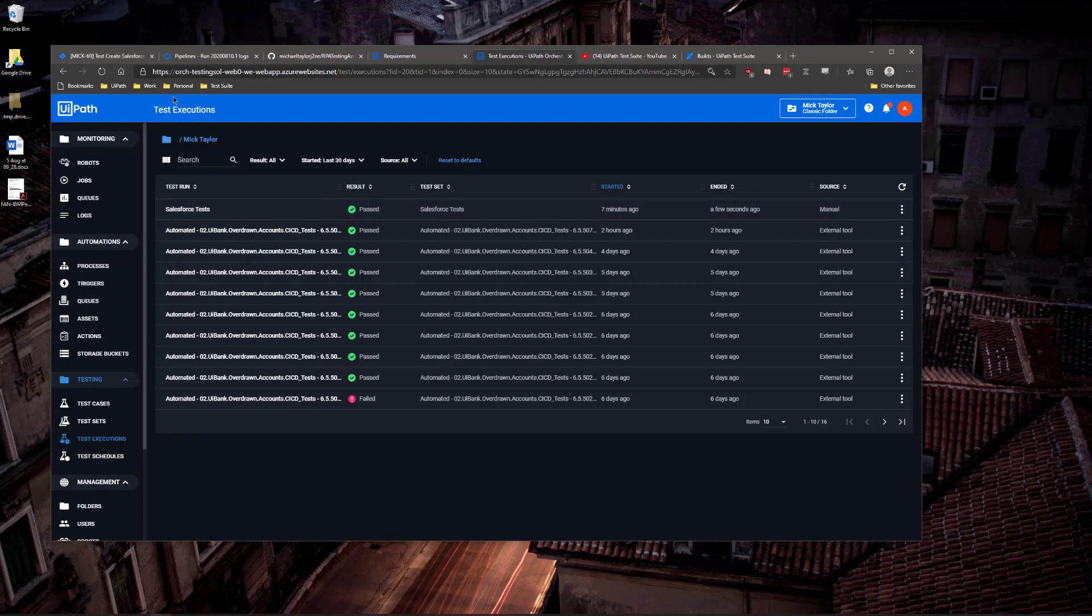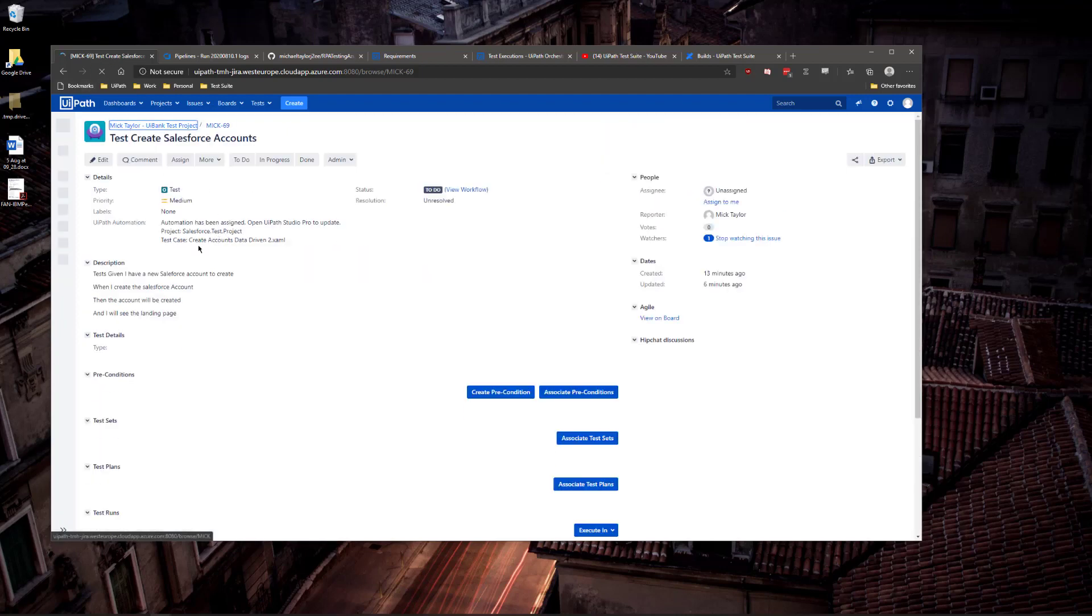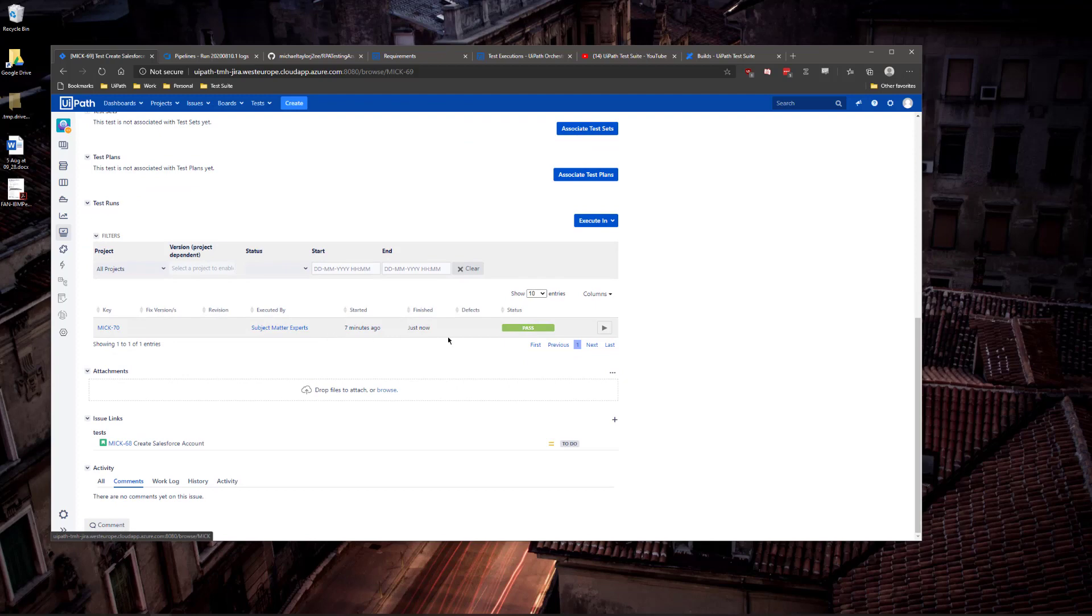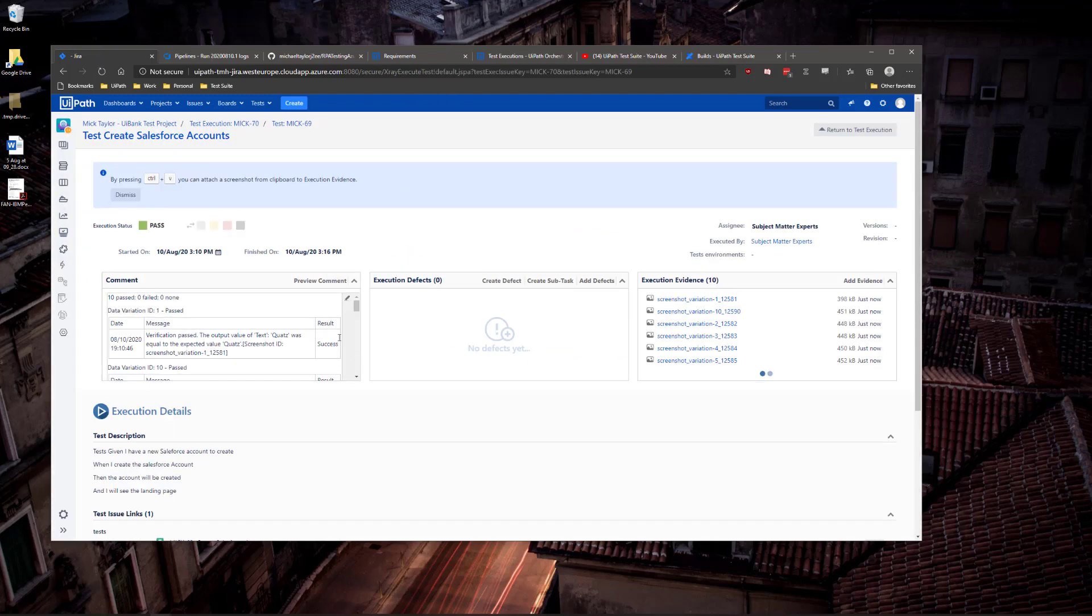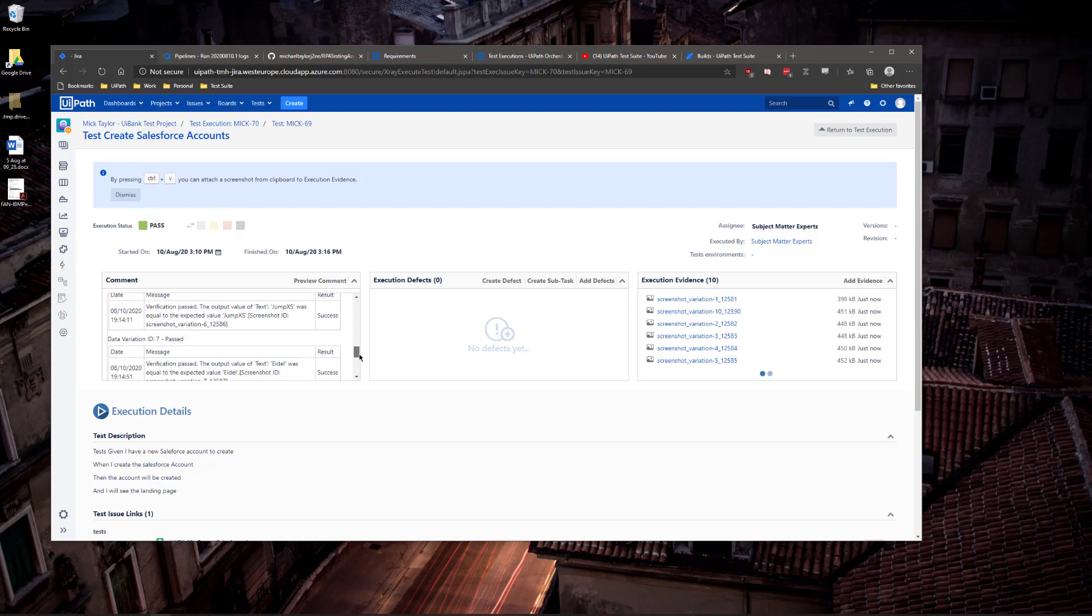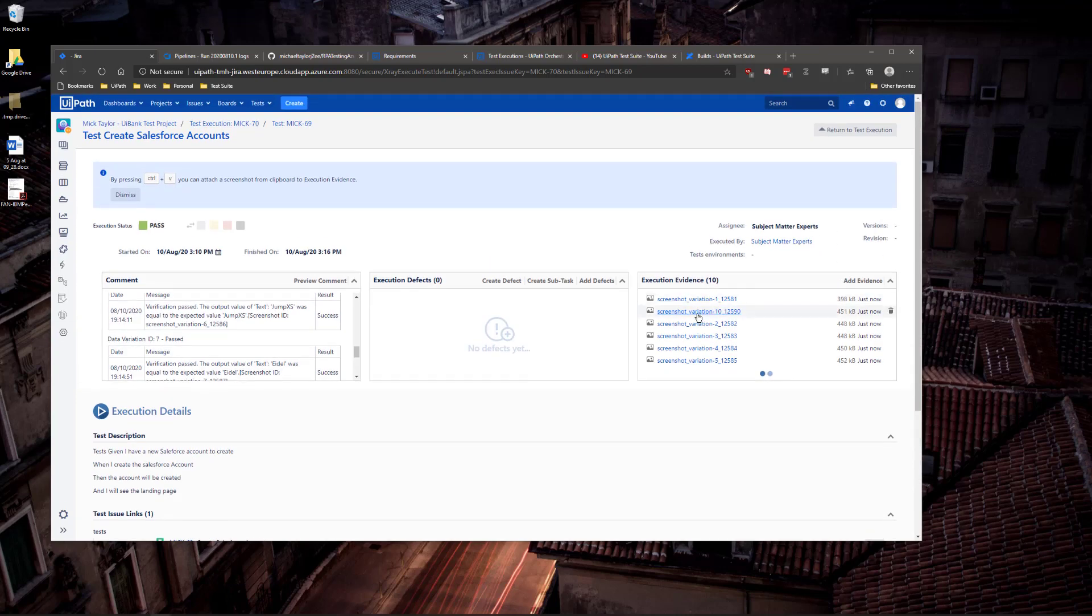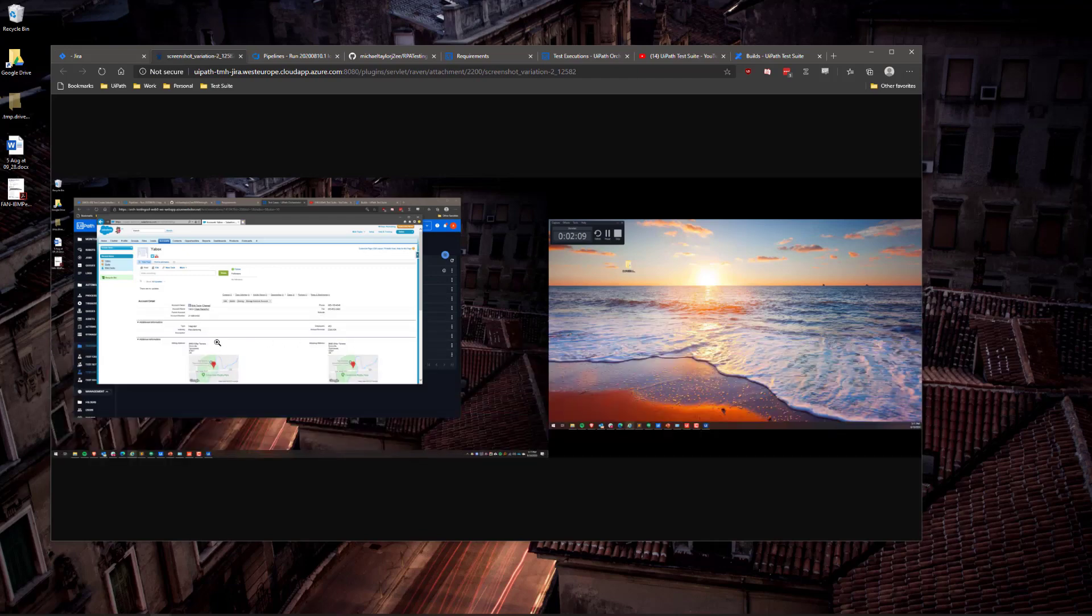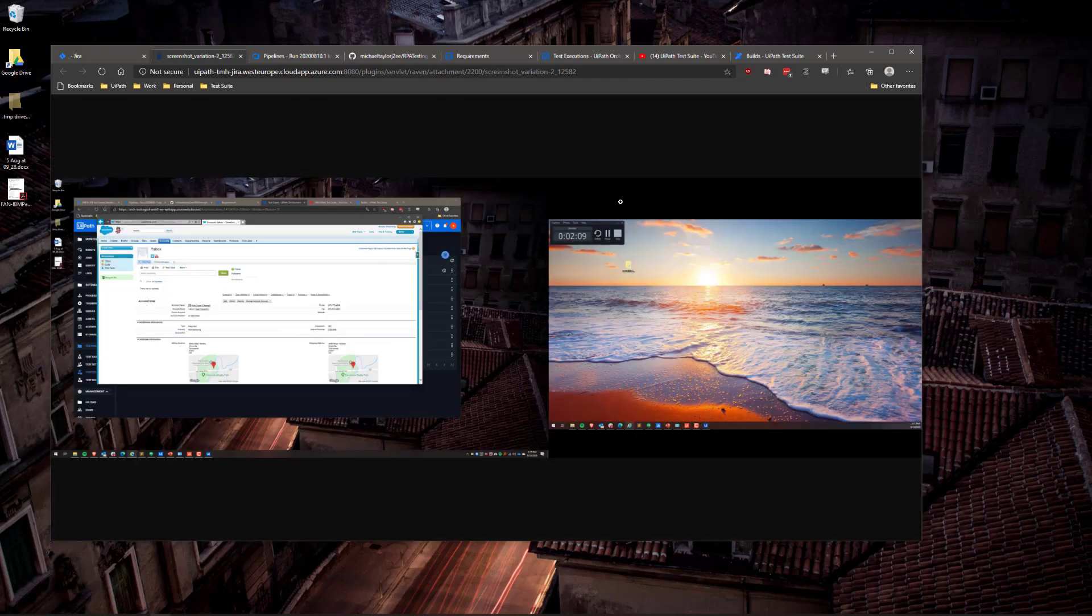Not only can I see them here in Orchestrator, I can go to Jira, and via the X-Ray plugin, I can see all of the results from each one of those data-driven tests. I get the data from all of the logs, as well as the screenshots associated to each verification activity for both of my monitors.